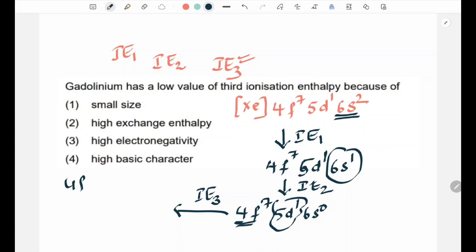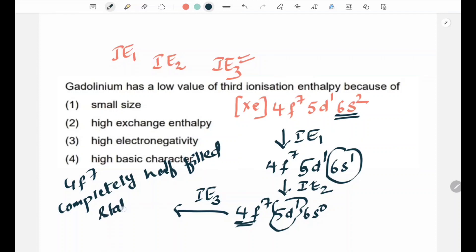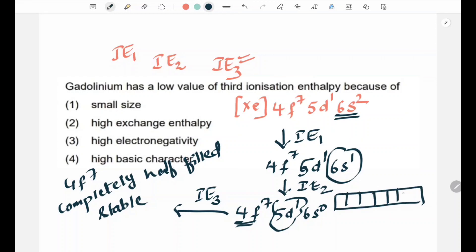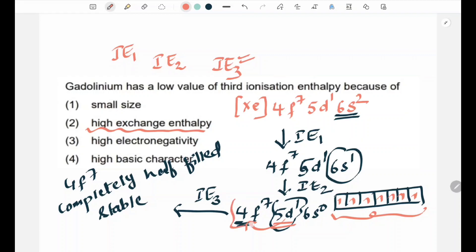After IE3, the 4f7 orbital becomes completely half-filled, which is very stable. The 4f7 is completely half-filled — all 7 electrons occupy the 7 orbitals. Because it is half-filled, it is very stable. So removing the next electron to disturb this stability requires overcoming a high exchange enthalpy. That is why the third ionization enthalpy of Gadolinium is low — the electron being removed leaves behind a stable half-filled 4f7 configuration.